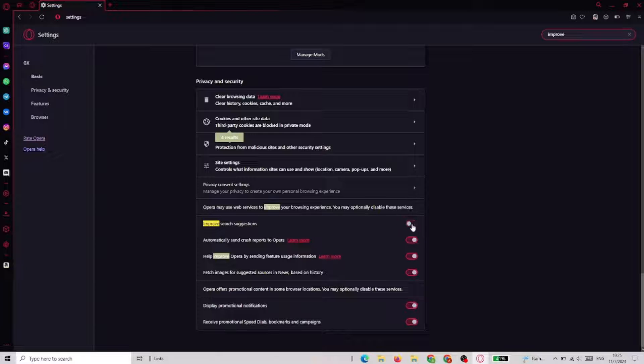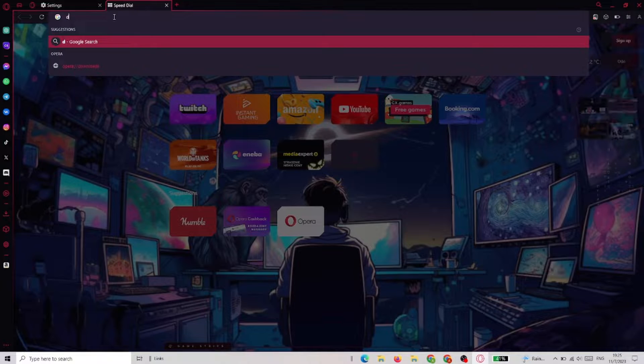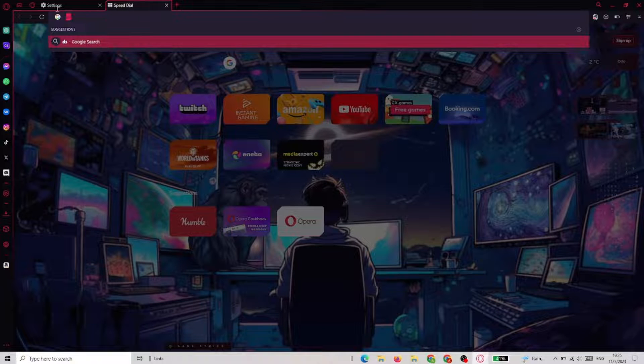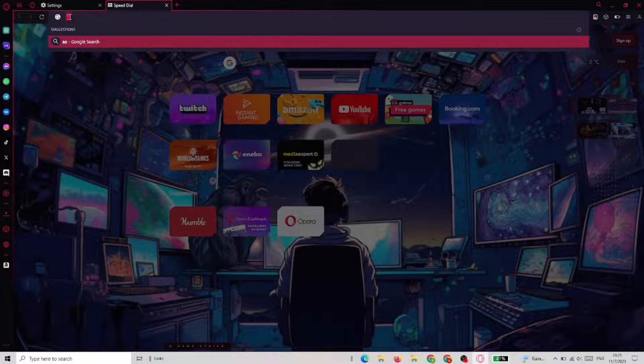When you take it off, you can see that there are no suggestions when you type in the search bar.